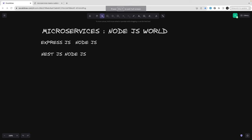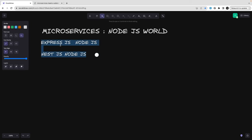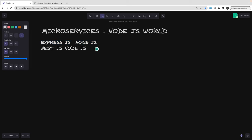Hi everyone and welcome back to my fourth video on the Node.js microservices series where we are talking about almost everything about microservices. In the last videos we talked about baseline code and the core agenda. We are targeting technologies like Express with Node.js, Express TypeScript with Node.js, or NestJS with Node.js.